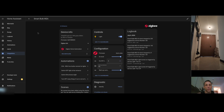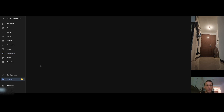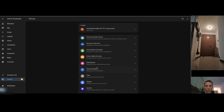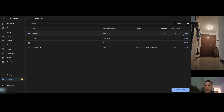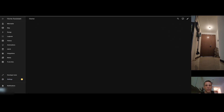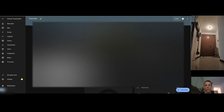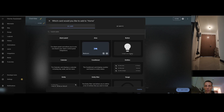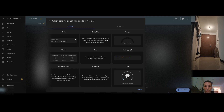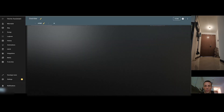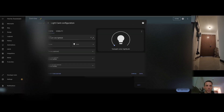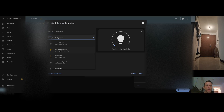To test the actual control, go to the default overview dashboard. Let's add a card — I want to add a light entity card. Once added, I can find the light bulb we just added — it's called 'Smart Bulb IKEA Light'.